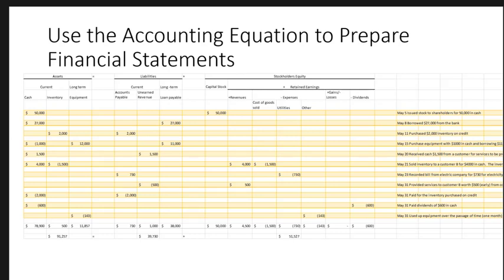If you look at this accounting equation and how to prepare the financial statements — we're going to stop right there and move this to a second video where we can spend a little more time on this.